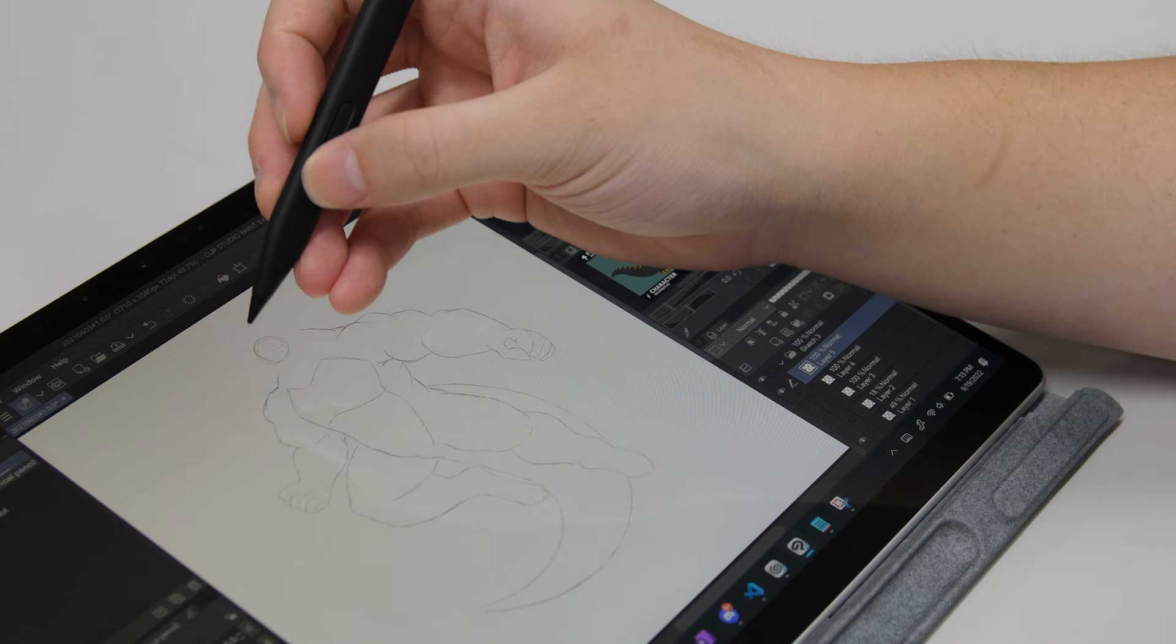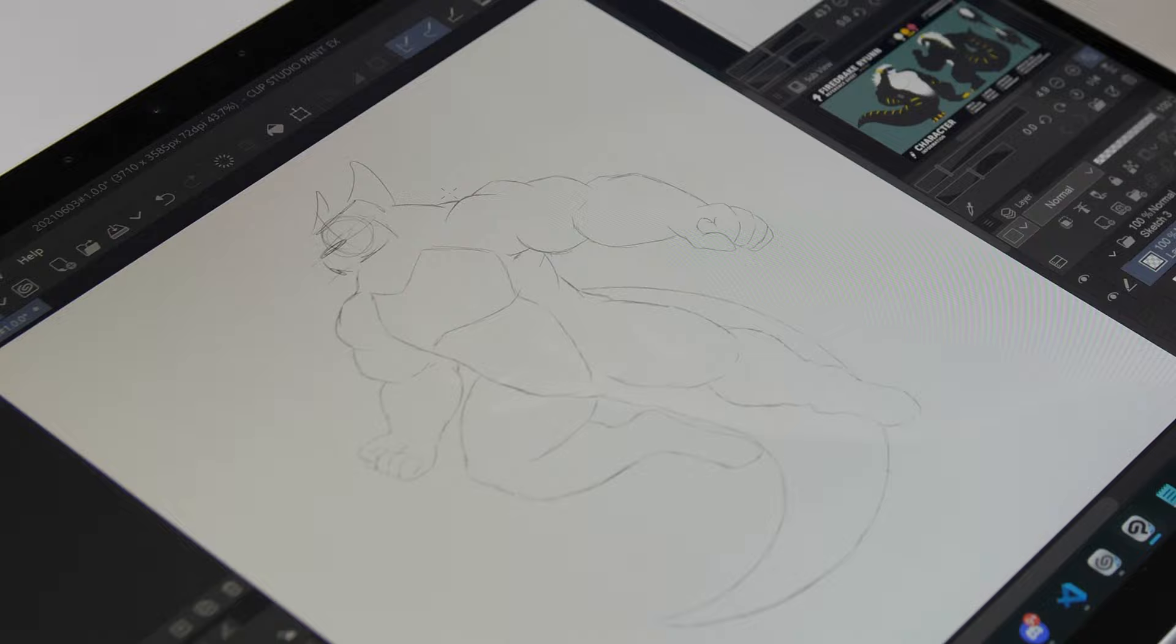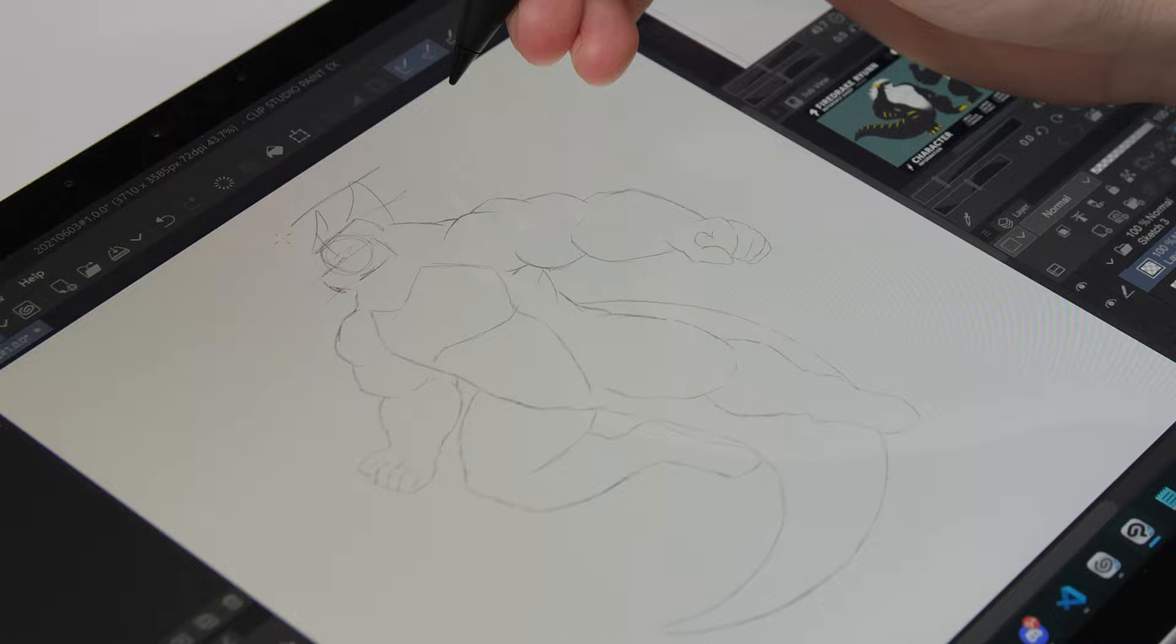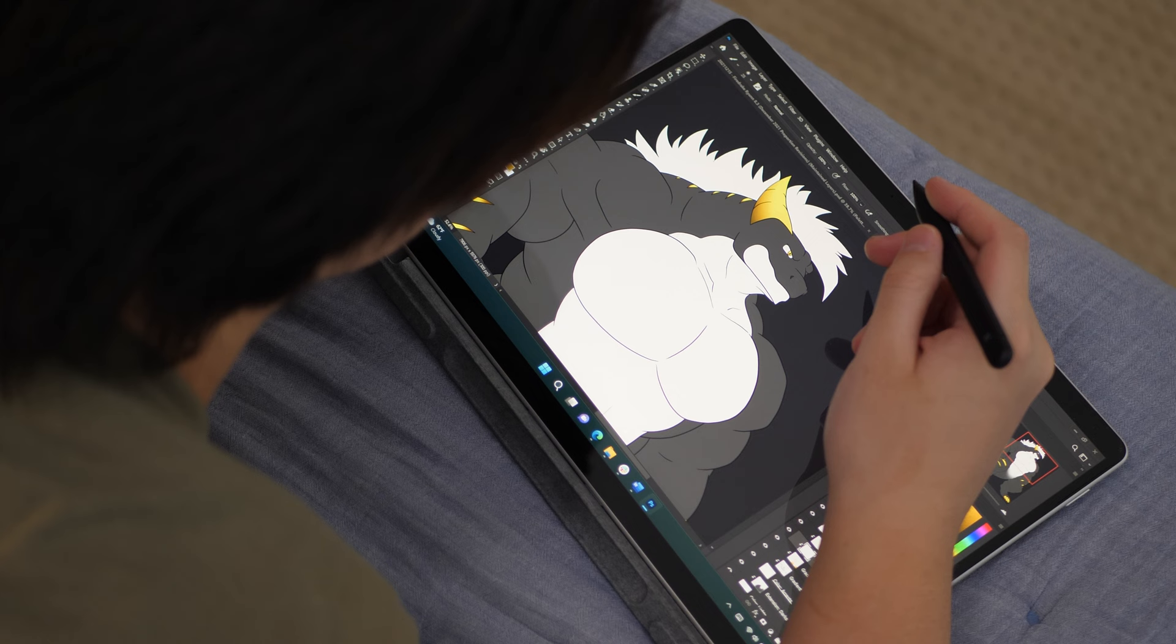But anyway, drawing is great. It's a lot more enjoyable on the Surface Pro 8 than any other Surface Pro, and the lack of jitter while drawing with the Slim Pen 2 definitely contributes to this massively more enjoyable drawing experience. I'm not really sure if I'll be able to finish this drawing in time for this video, so I'm just gonna show some b-roll of other drawings that I've worked on with the Surface Pro 8.